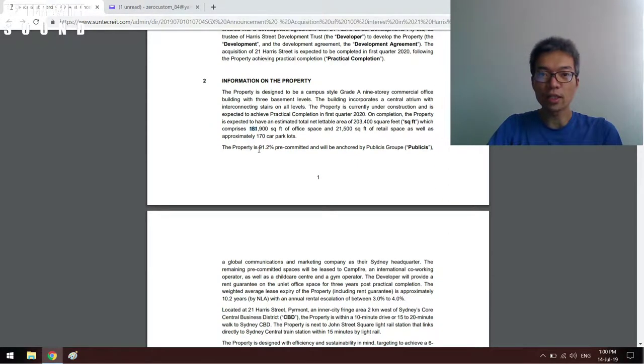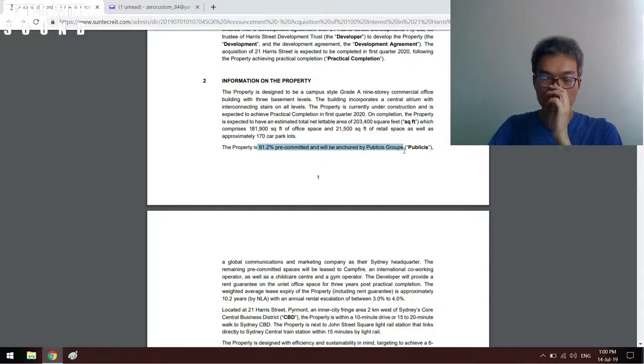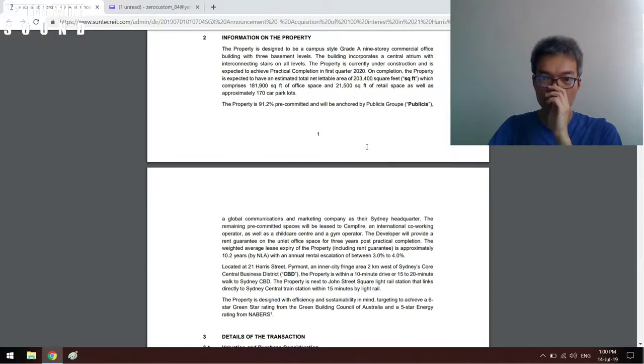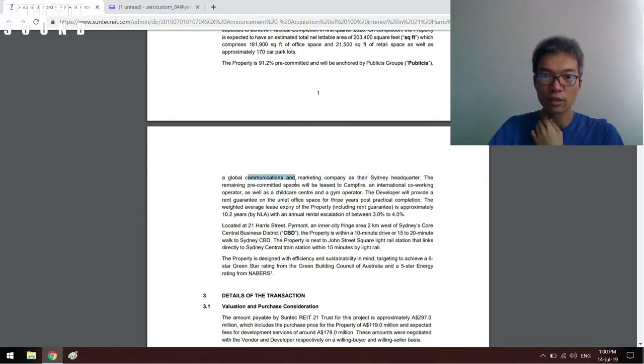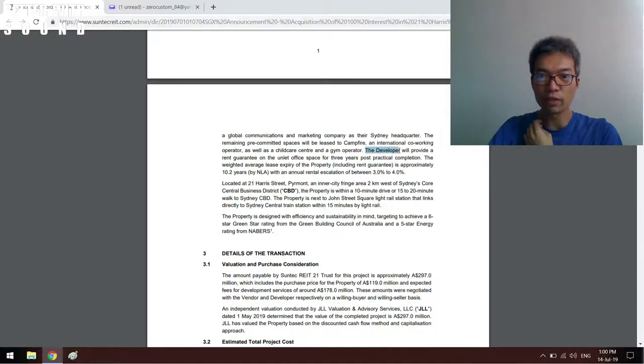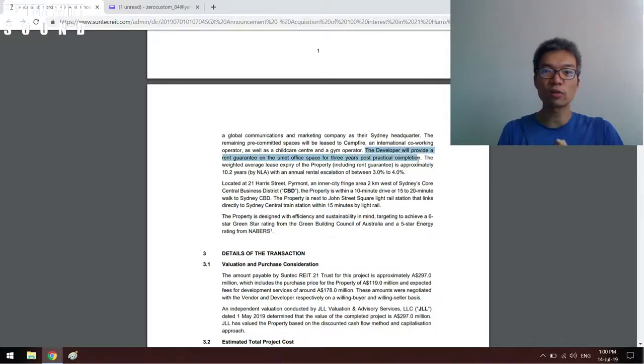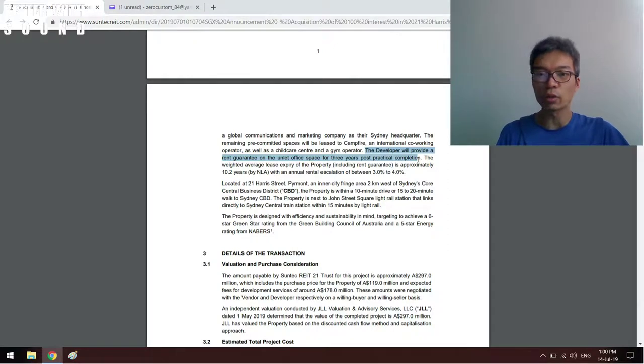Next question is to make sure that the property is pre-committed and anchored by someone. So I took a look at the Privasia group. And the next thing is that you will read that the developer provides a rent guarantee on the unleased office space for three years post practical completion. This is one of the things that I want to take note.